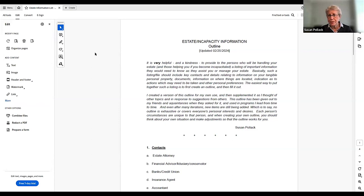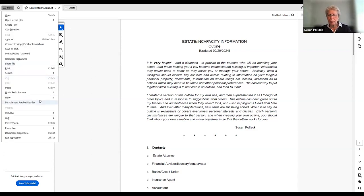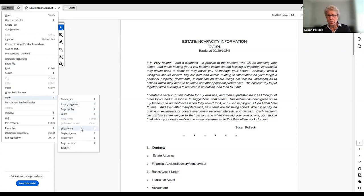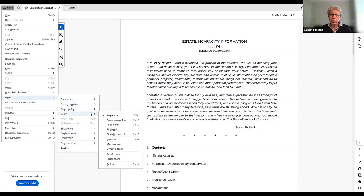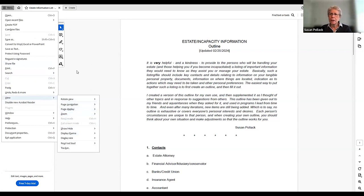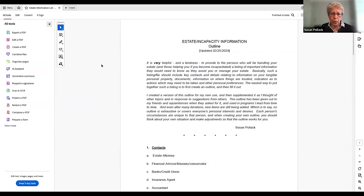How many of you had a chance to print the outline? Let's assume that a lot of you do not have it printed, but I know it was sent to you all. So if you think it would be useful, you can print it later. I start out with the contacts that I think people would need — either my executor or somebody helping me.